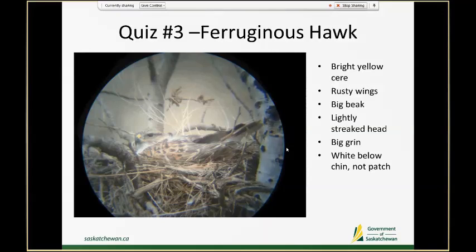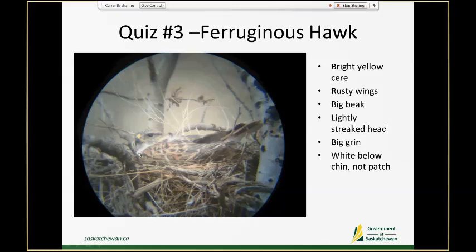This is a Ferruginous hawk — it has a bright yellow cere you can see from quite a distance. It has a lot of rust color on its wings and a really large beak especially compared to Swainson's and red-tailed hawks. It has a large long gape that goes past at least the midpoint of its eye almost towards the end, a white chin turning into a white chest, and very light fine streaks on its head. Combined, all these traits tell us this is a Ferruginous hawk.